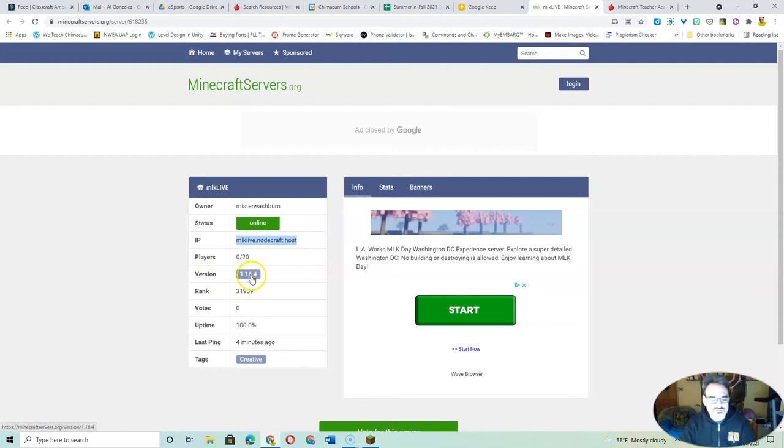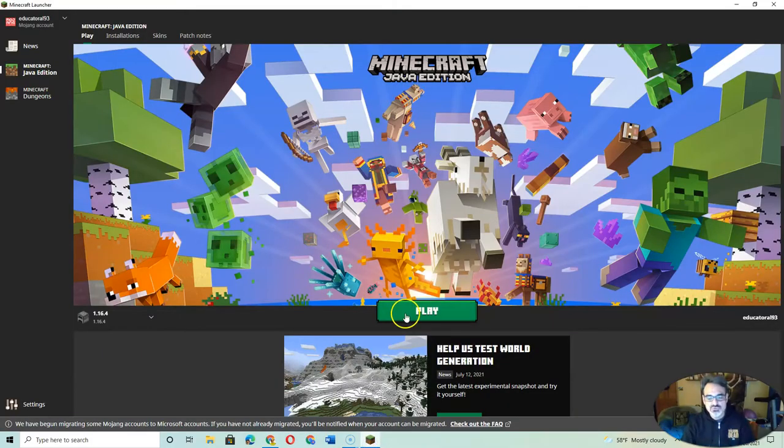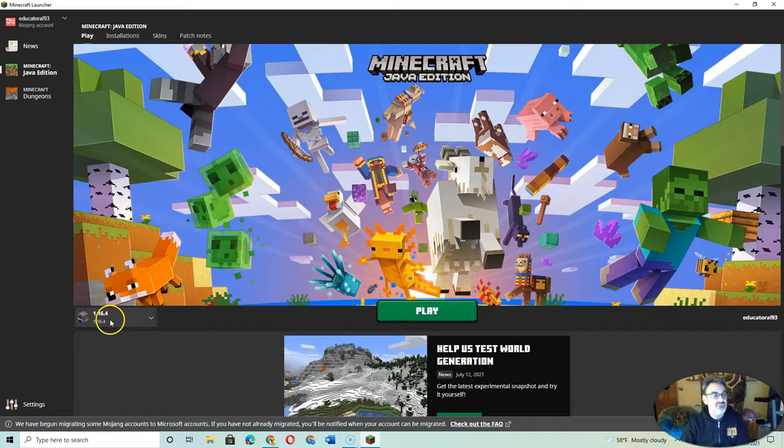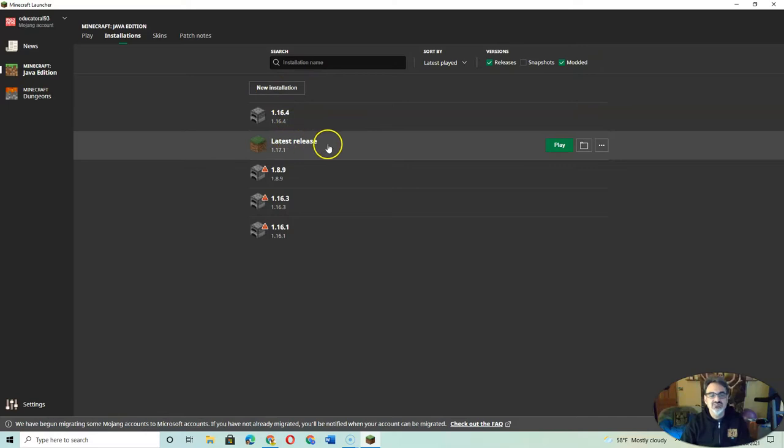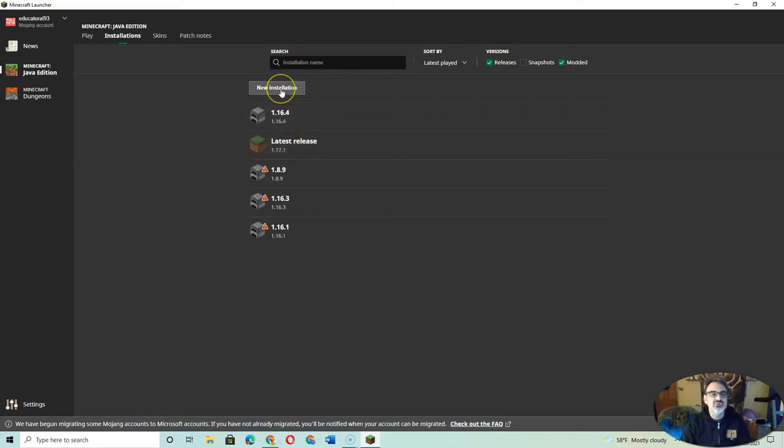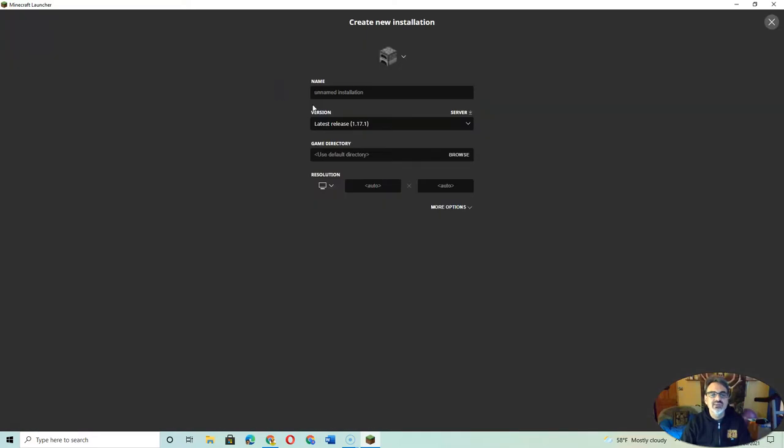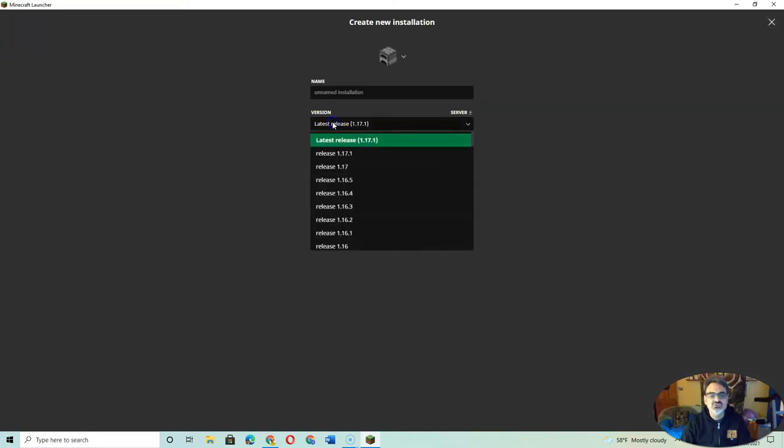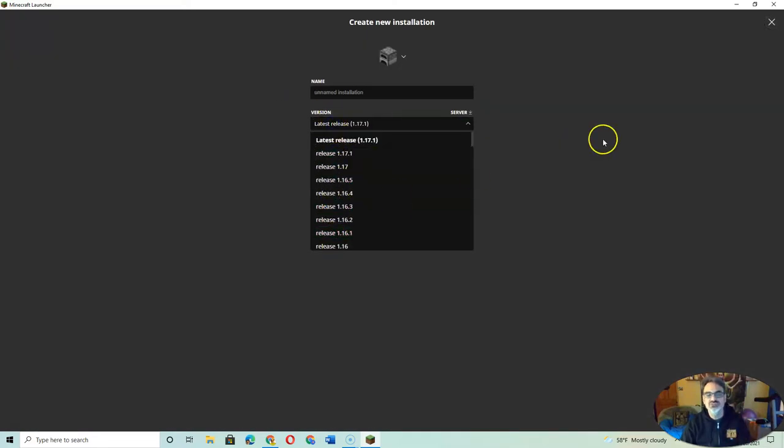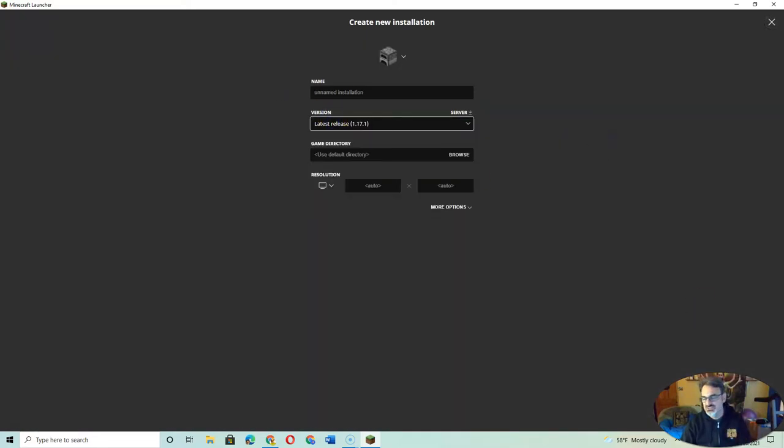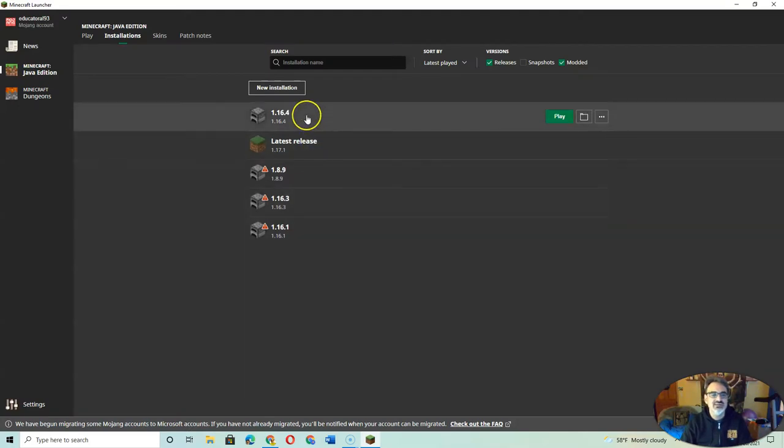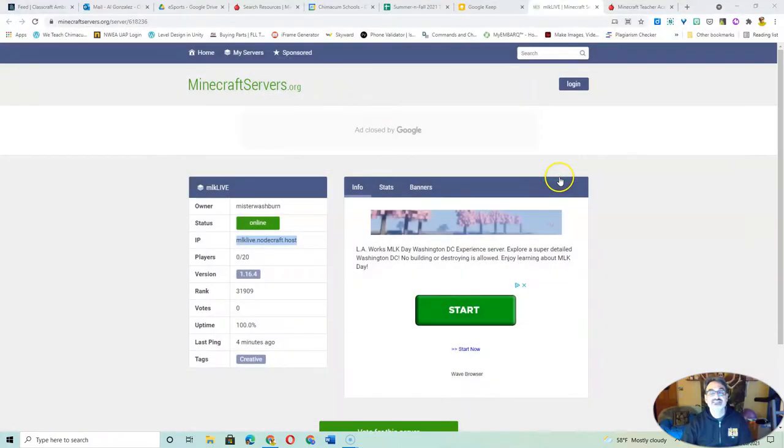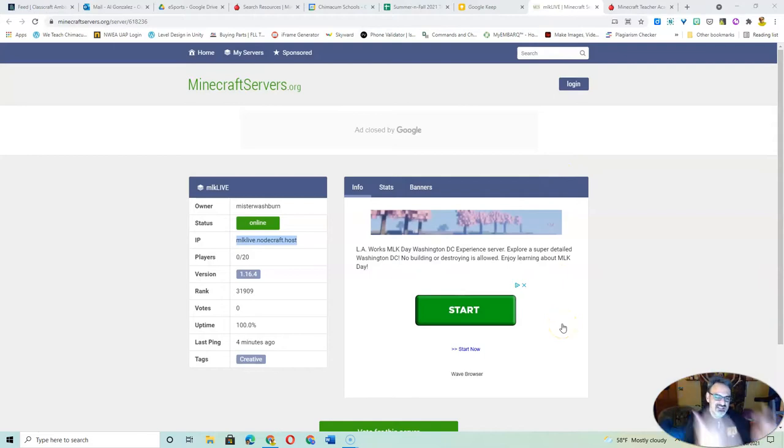And note the version here. So when I go into Minecraft, I have to make sure I'm on the correct version. And if you know how to add a new installation, if you have the latest version, you can always add a new installation and choose any previous version to play. So that's what I did to get 1.16.4, to have the same version as Mr. Washburn has here.